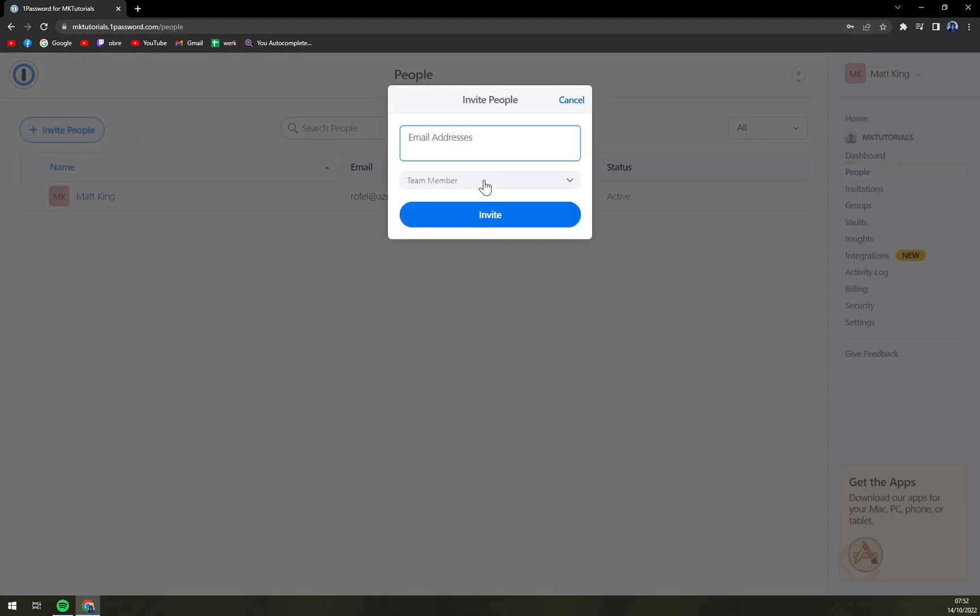And then just write down the email address, for example just like that.